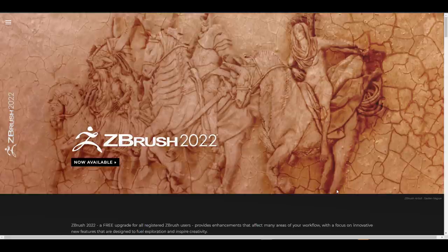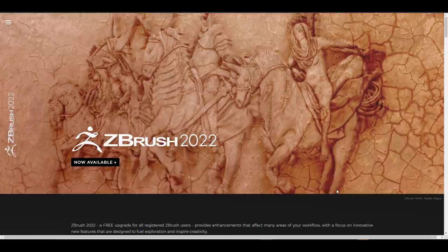Hey, what's up guys and welcome back to Ask NK. Today we're taking a look at ZBrush 2022, the most recent release from the folks at Pixologic, and this comes with a couple of cool improvements. For a couple of days I've been trying this and it is quite interesting to see the amazing things that you can now do with it.